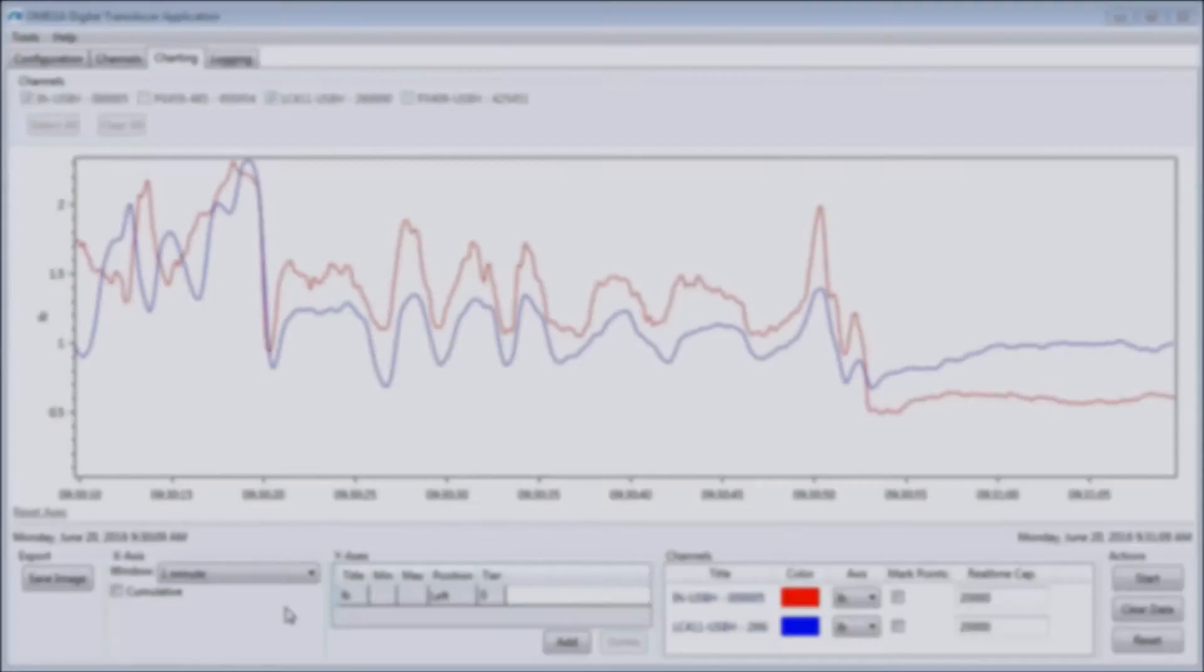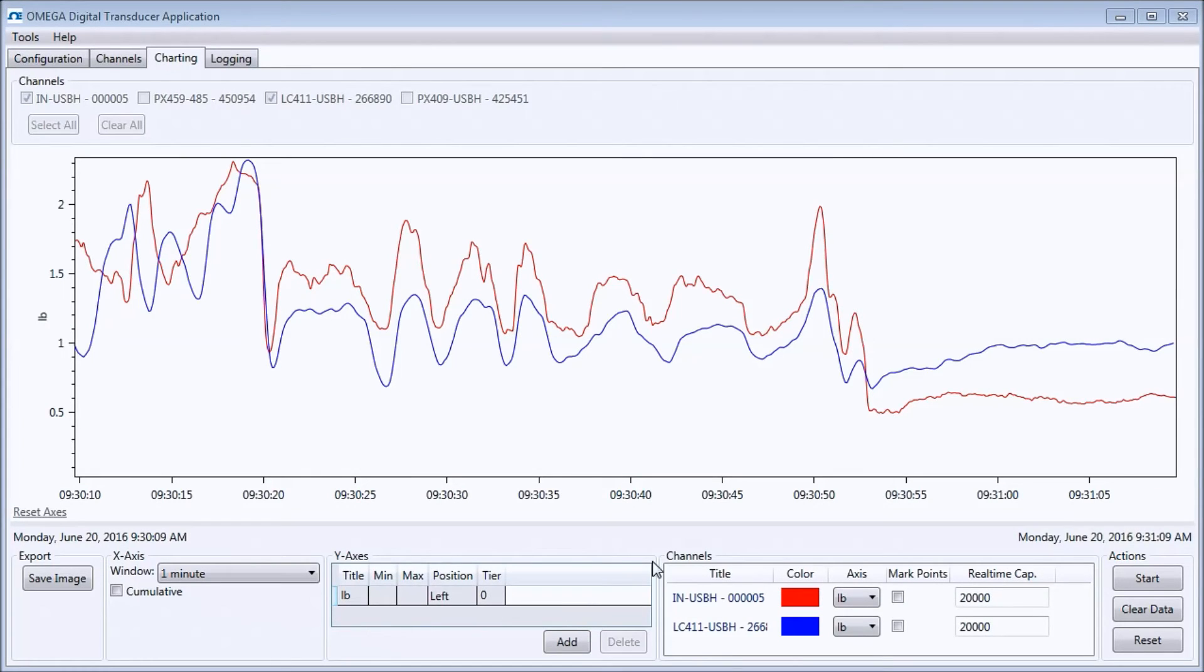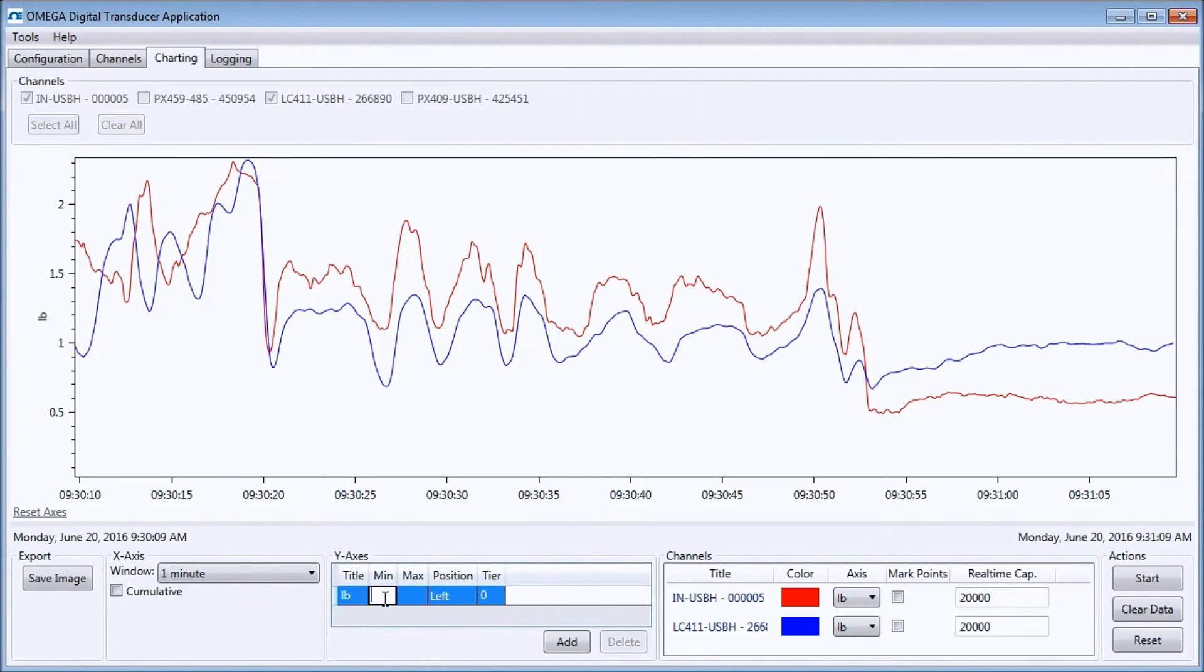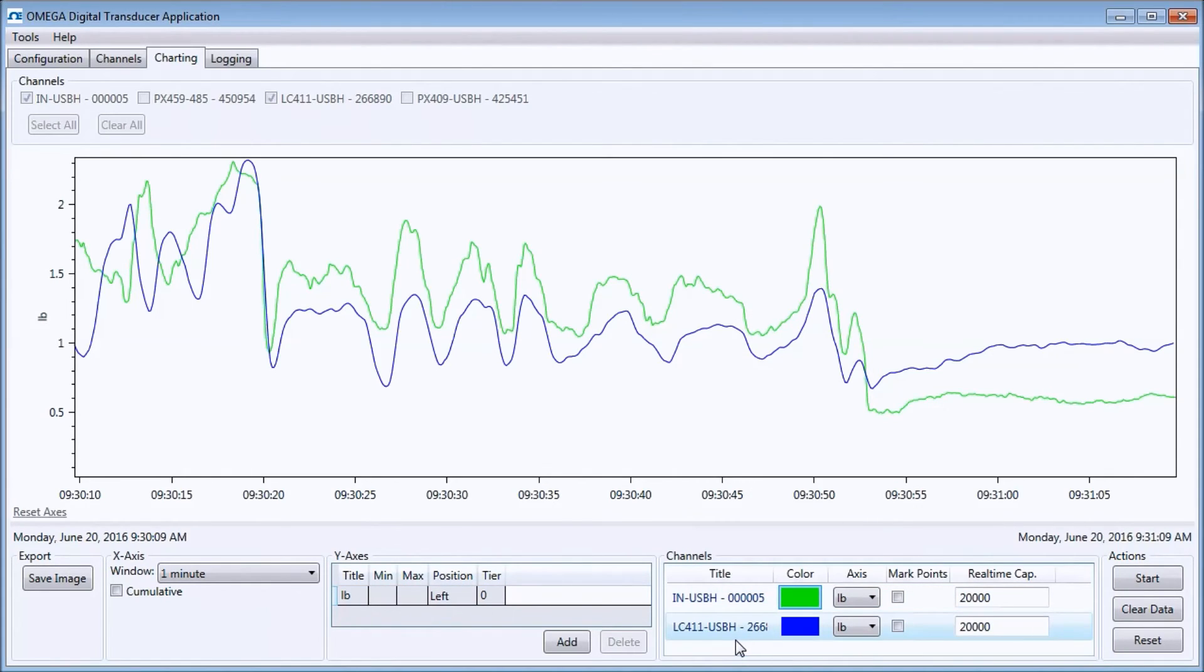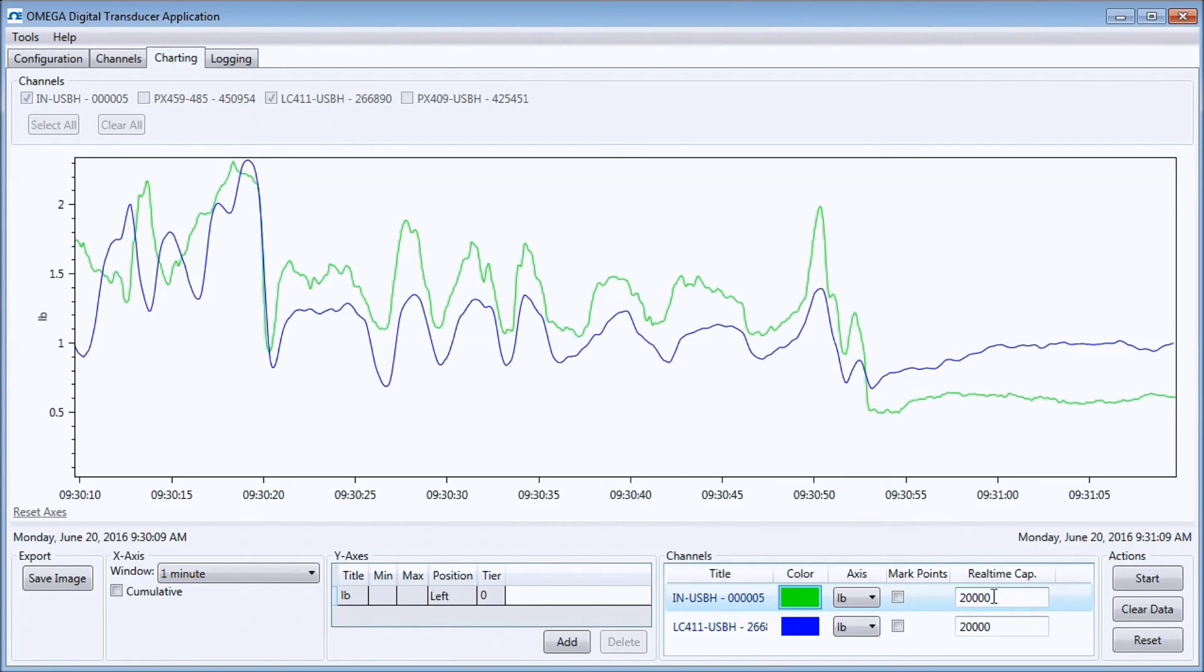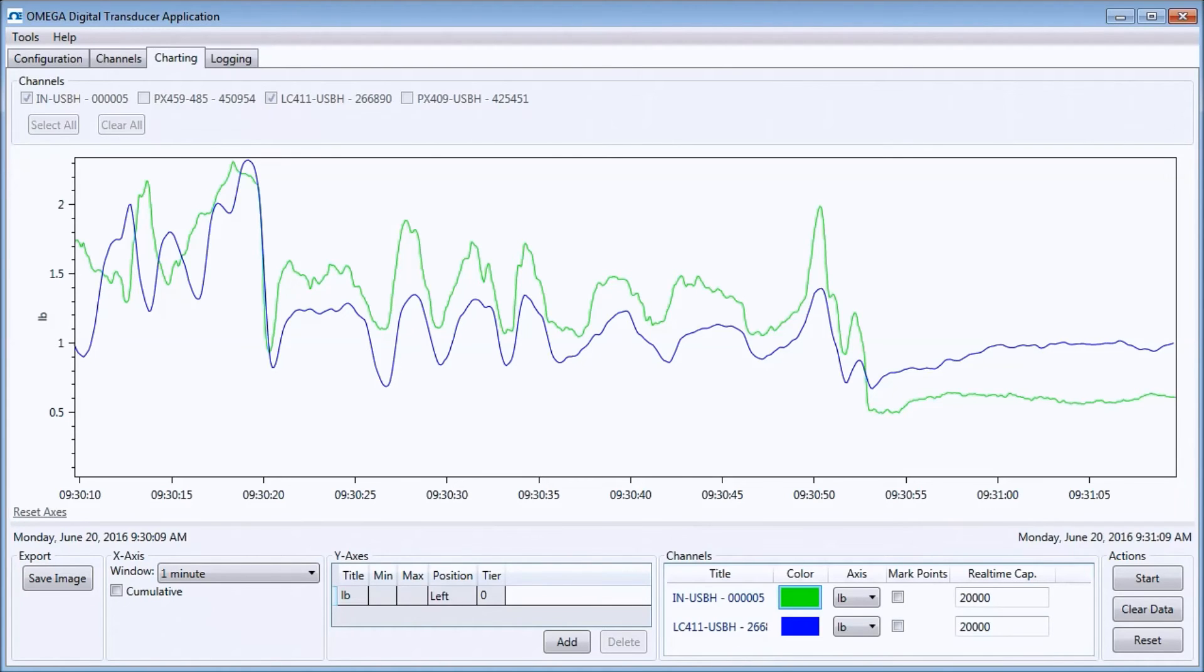The y-axis area allows you to change the position and scaling of the y-axis and is useful if you have mixed engineering units. The channels area lets you control the color and engineering units of the data and set the real-time cap, which adjusts the maximum number of data points displayed on the chart during real-time charting.